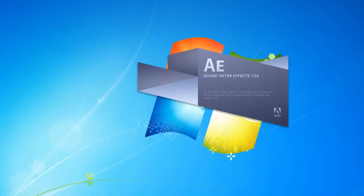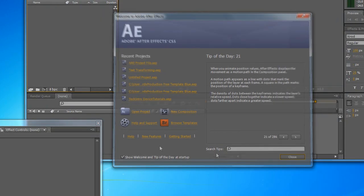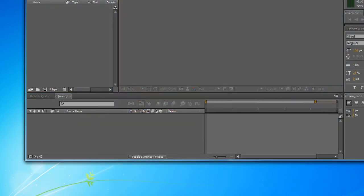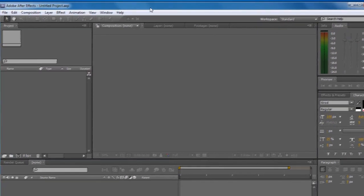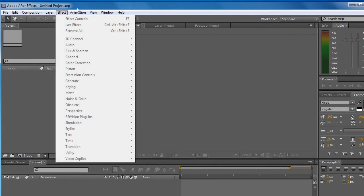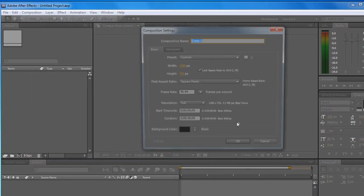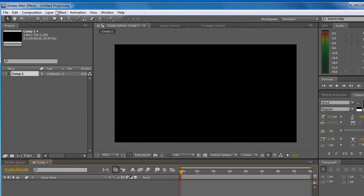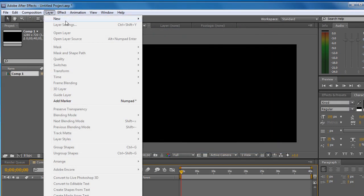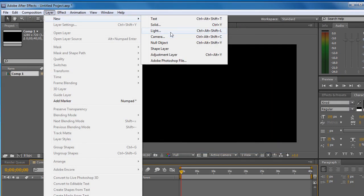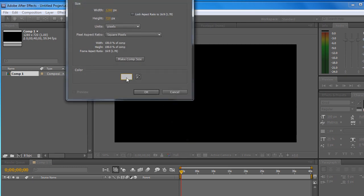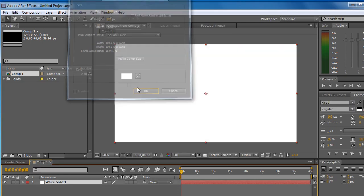Here we go. I'm gonna go to Composition, New Composition, Layer, New Solid. We'll just make it a white solid.